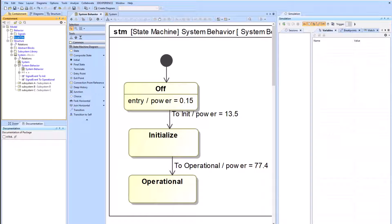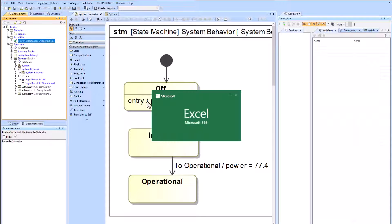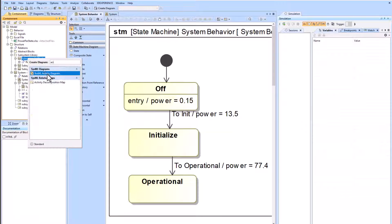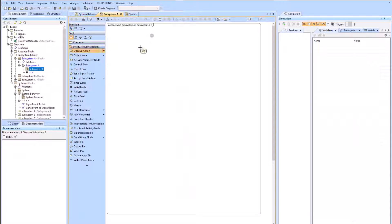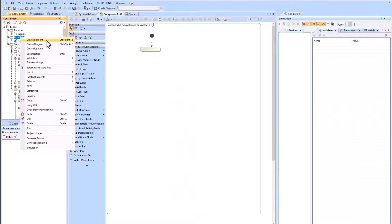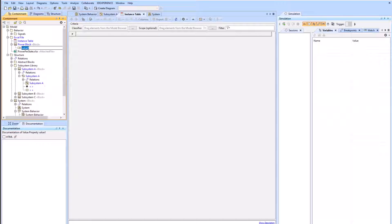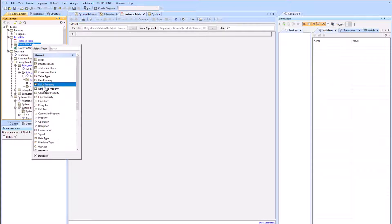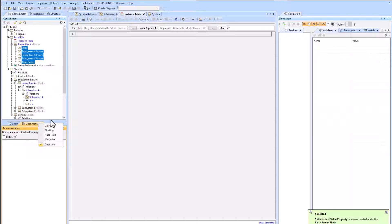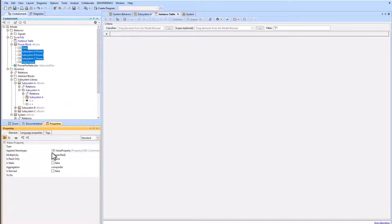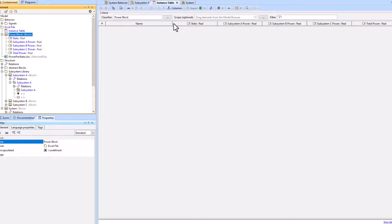We have an Excel file with all the subsystem level power draws per state. We'll import that and add it to our model. We're going to have a subsystem A activity as the classifying behavior of the subsystem A block. We create an instance table, then create a block with all the columns as value properties. We drag that block as the classifier of the instance table, type each value property as type real, and then drag the power block onto the instance table.